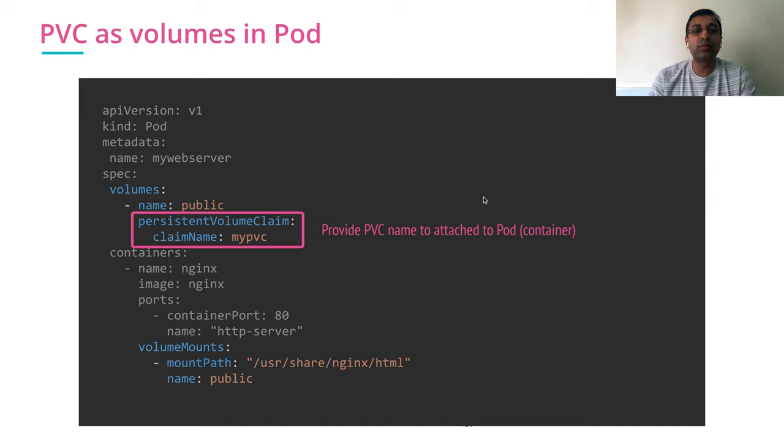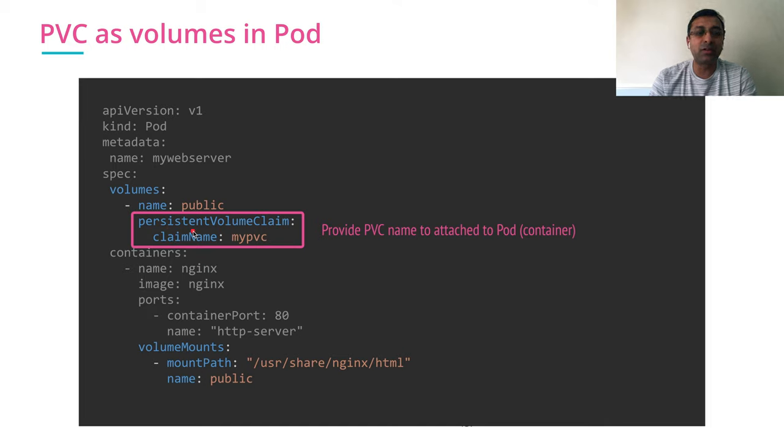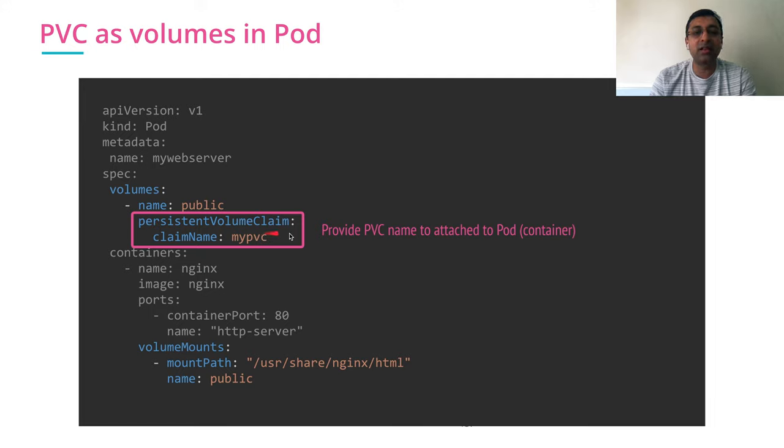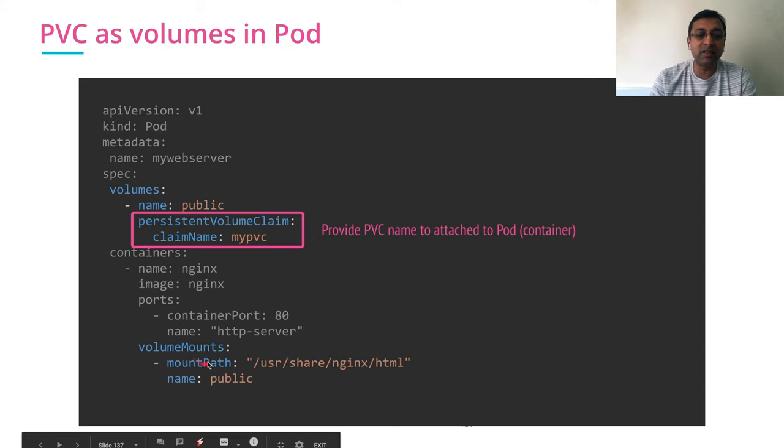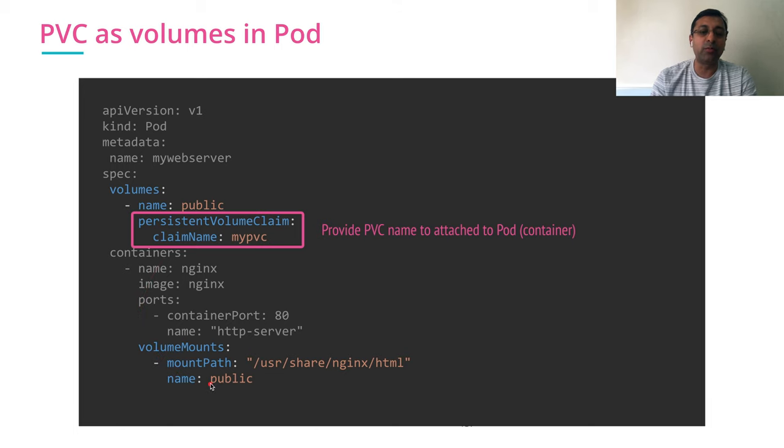How to use PVC in your pod? In your volume, instead of specifying hostPath or AWS Elastic Block Store, you specify that I want to fulfill this volume by persistent volume claim and attach this persistent volume claim to my pod. The name of the persistent volume claim is myPVC and the rest part is same. The name of the volume matches to the name of the volume mount.